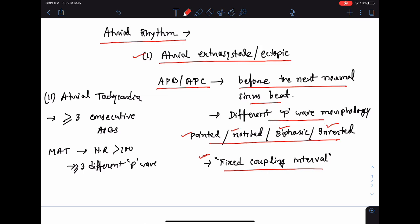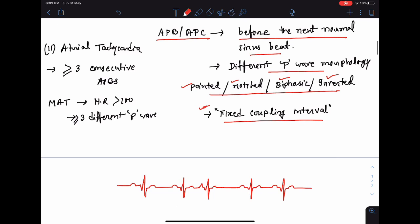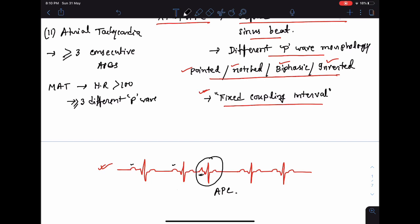Looking at a diagrammatic representation of atrial premature complex: in this ECG we can see that the third beat is an atrial premature complex. This is because the beat is coming before it is scheduled — that is, before the next normal sinus beat, it is coming prematurely. The P wave morphology is not the same as the other P waves; it is somewhat different. By coupling interval we mean the duration between the previous normal sinus beat and the atrial premature complex, which is almost always the same.